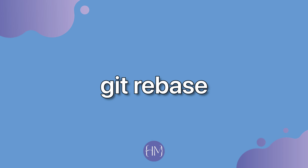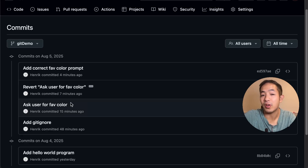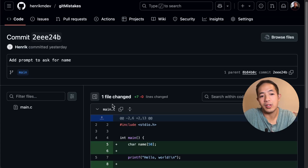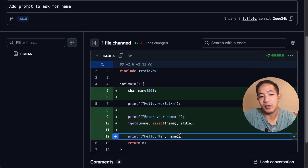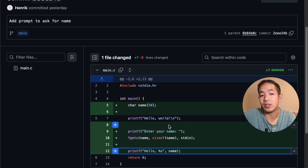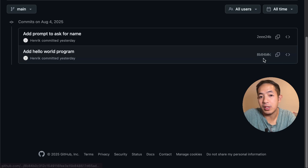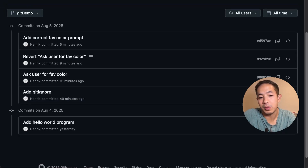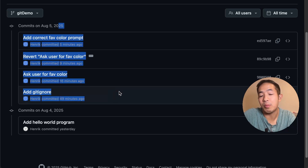Lastly, I want to go over git rebase. What git rebase does is rebase your commit history on top of another branch. It's not about fixing mistakes — it's more about merging your branch with someone else's branch, usually the main branch. If you go to the main branch, you can see it's also asking for the user's name, and we don't have this code in our branch yet. So we'd use git rebase to pick up these changes and bring them into our branch — rebasing our branch on top of that commit in main.